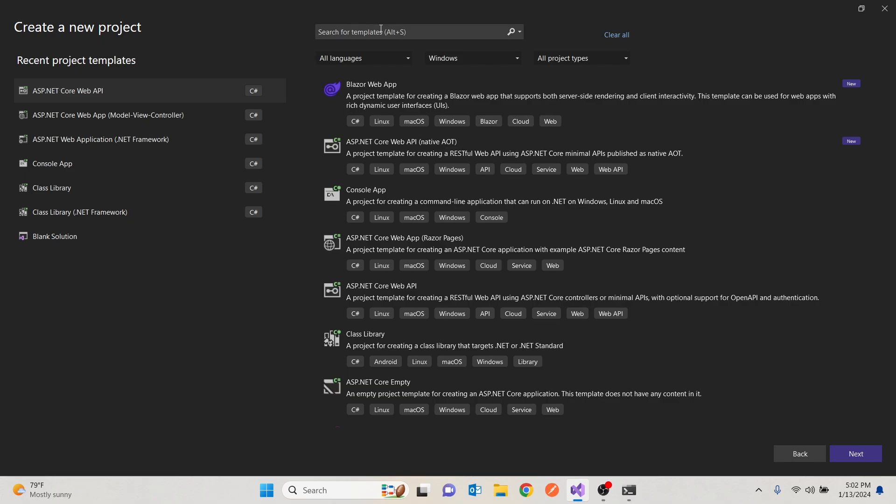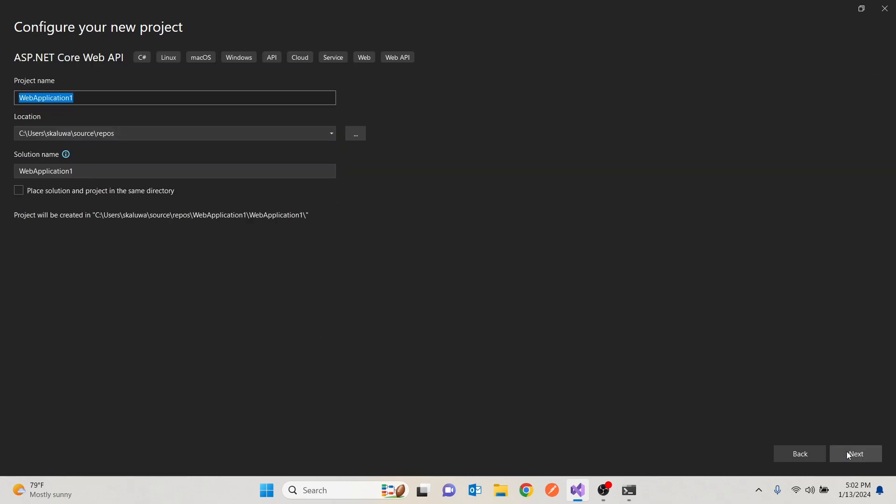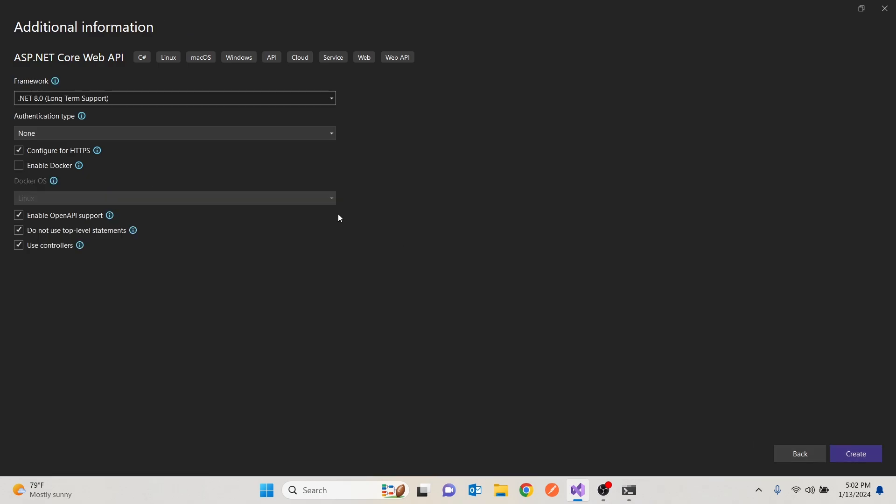If it's not there, you can search for it here. Then I'm going to click Next. This will be a task.api. Next, it'll be .NET 8, long-term support, and we're going to hit create.